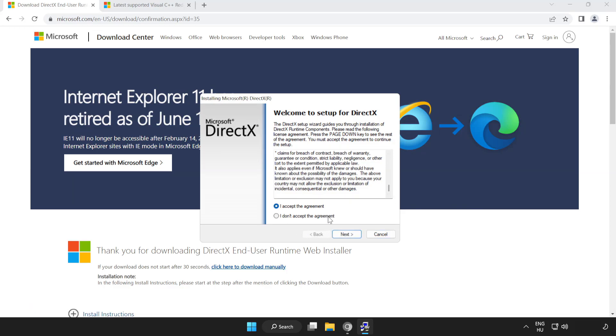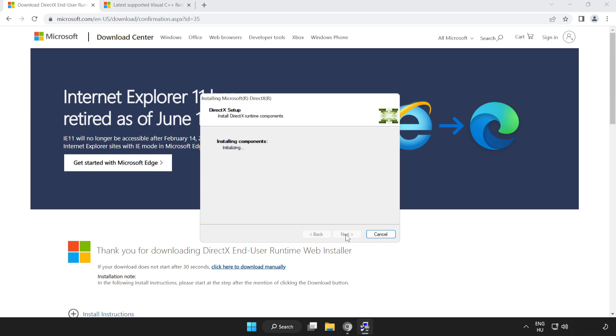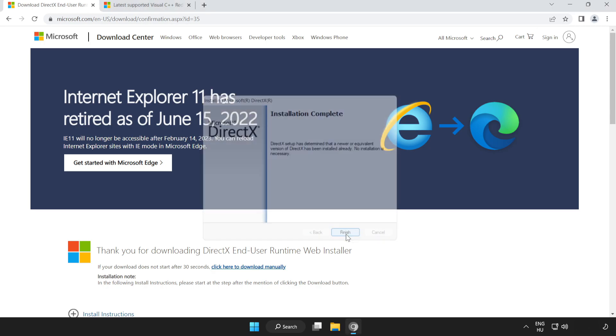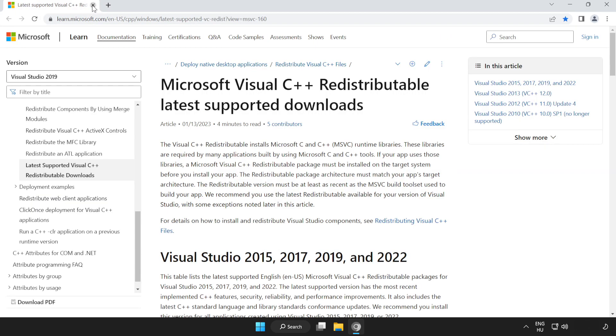Click I accept the agreement and click next. Uncheck install the Bing bar and click next. Installation complete and click finish. Close DirectX website.